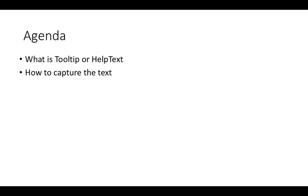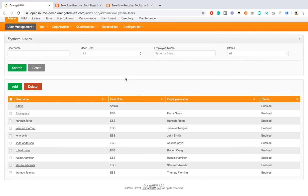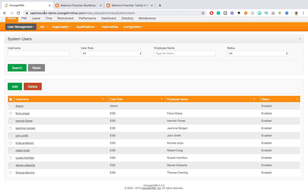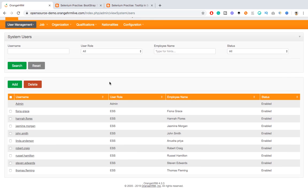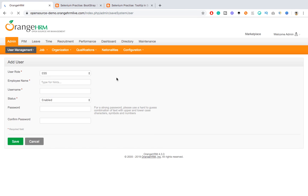In order to demonstrate this I have two applications. One application I am going to use is the OrangeHRM application, where I will show you how you can validate which kind of messages you can validate with this approach.